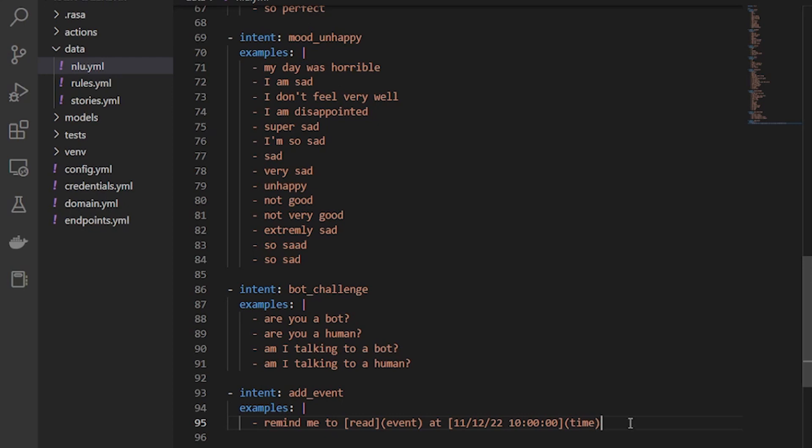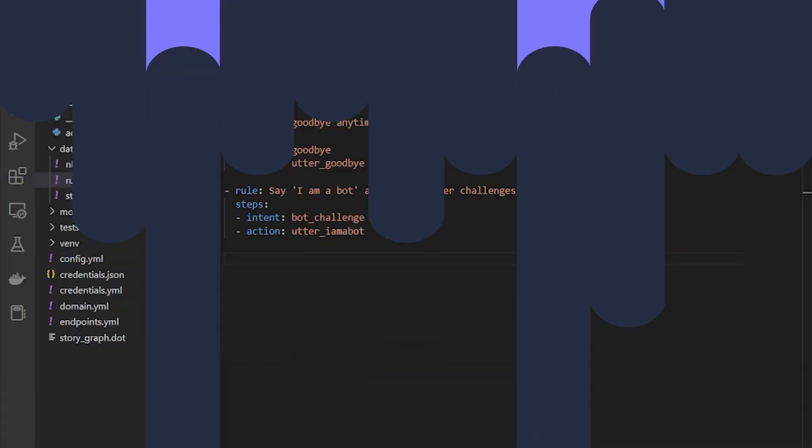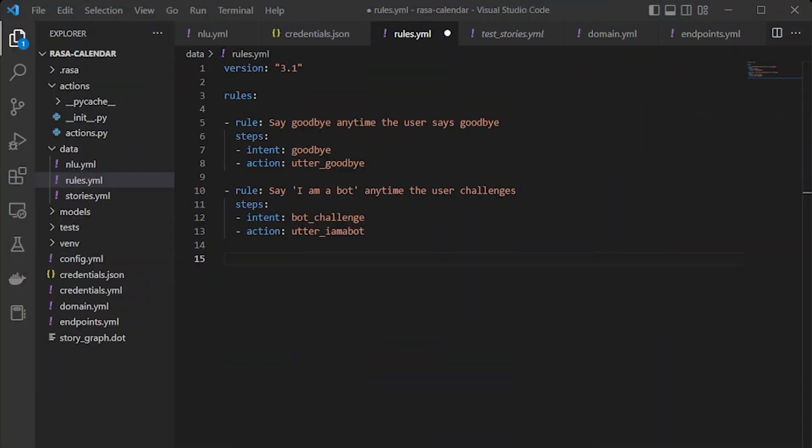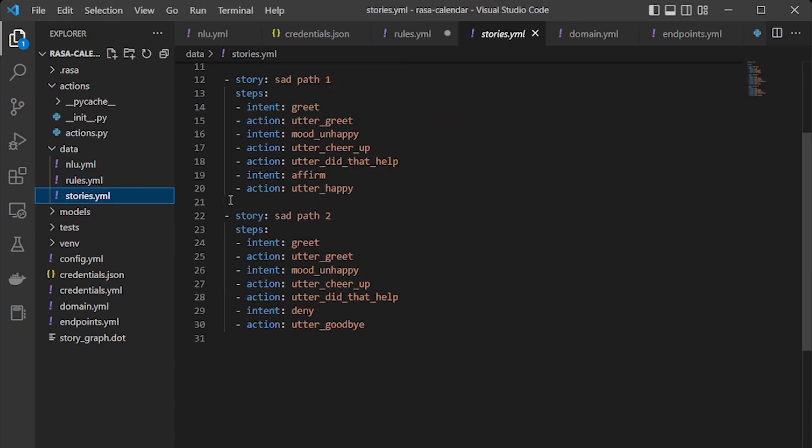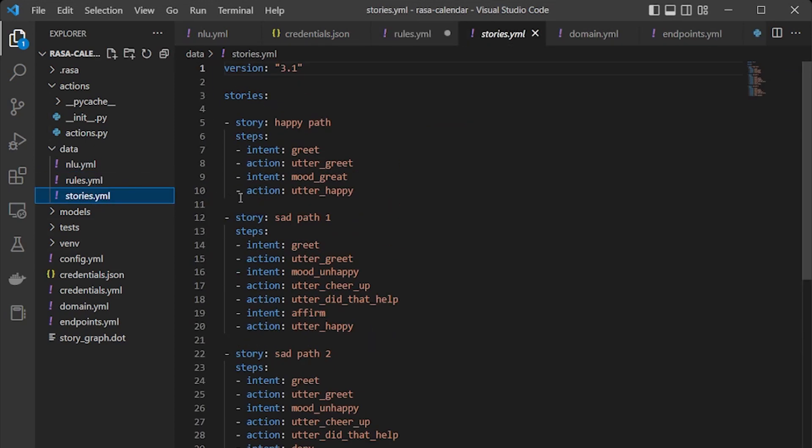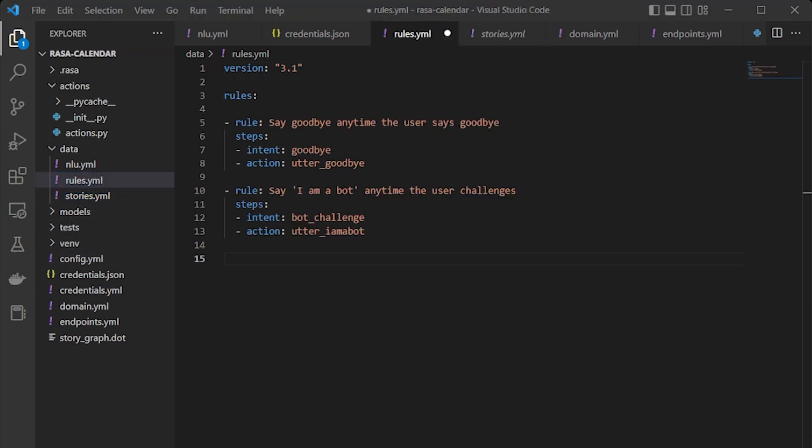let's add a few more examples. Since we are talking about training data, let's talk about rules now. Rules are the type of training data used to train the assistant's dialogue management model. Rules provide a way to describe sharp pieces of conversation that should always go the same. To keep in mind that we are not using